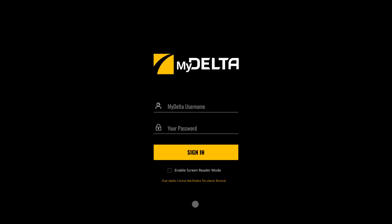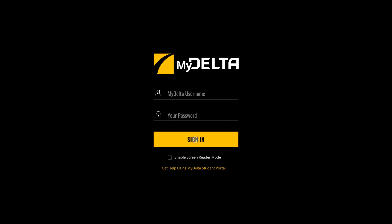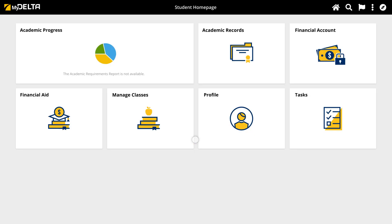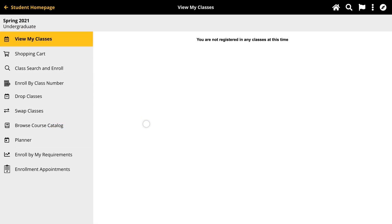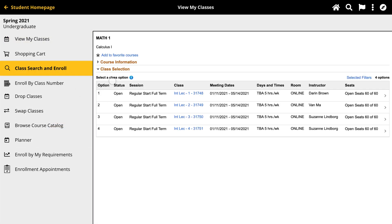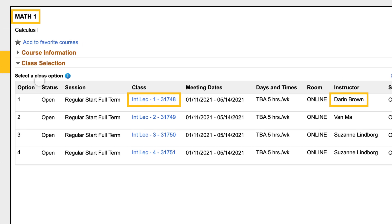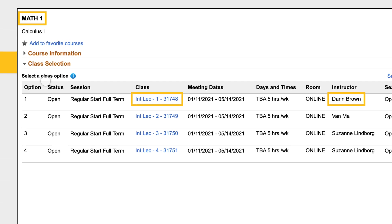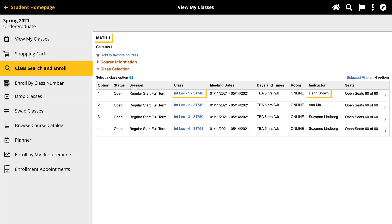First, log in to MyDelta with your Delta ID number and password. From your homepage, click the Manage Classes icon and click on Class Search and Enroll to find the class you want to add. Once you find the course, copy down the course name, the class number, and the instructor's name. You will need this information to make your request.